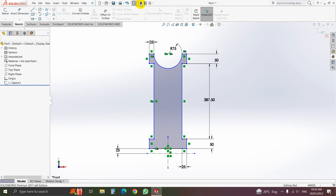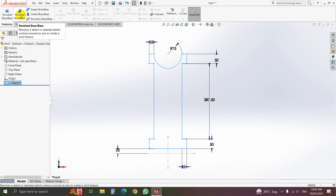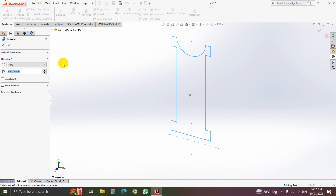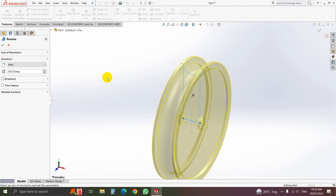Rebuild. Select the sketch. Now we will make it 3D. Go to Feature, then go to Revolve Boss — here we will use Revolve. Click on Revolve. Now select which object you want to revolve — we want to revolve this portion. Our object is revolved. Then select OK.